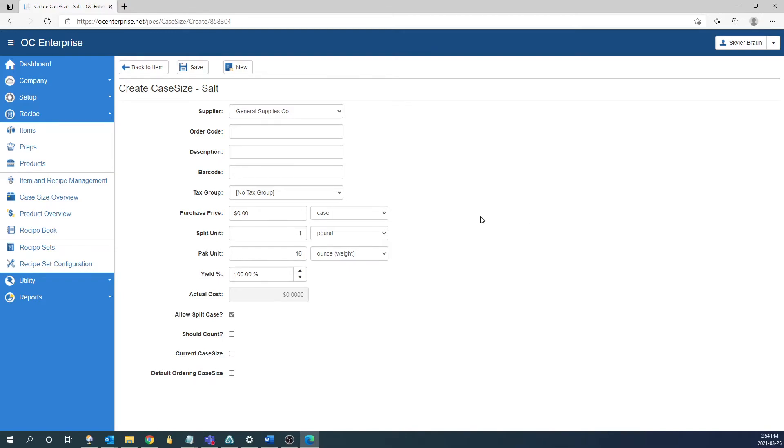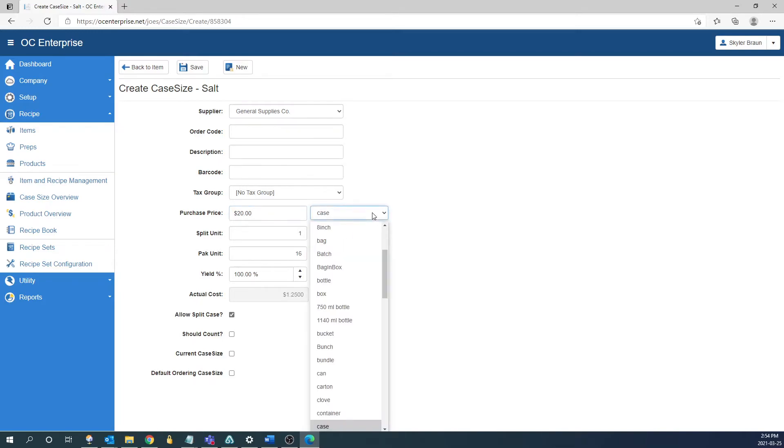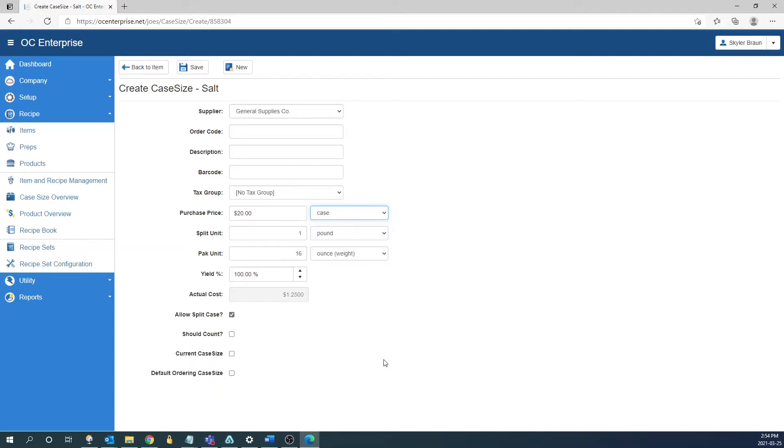After the tax group we're going to get to the actual case size information and the purchase unit. So in here we're going to enter what the cost of the case is. In this case I'm going to say it's $20 and then from there we're going to pick what are we getting. So in this situation I'm going to say we're getting a case of the salt. 99% of the time most of your items are going to be set up by case however you might have some items where you're buying by catch weight where you might be buying by pound or kilogram.